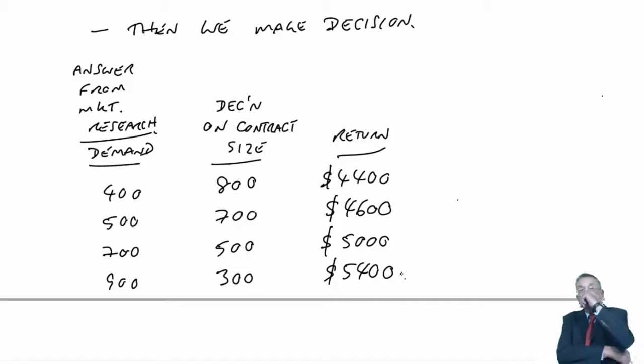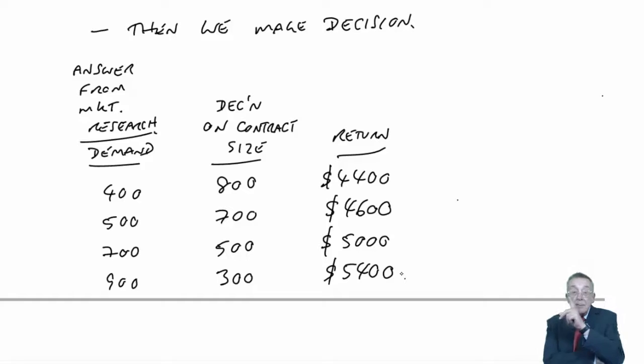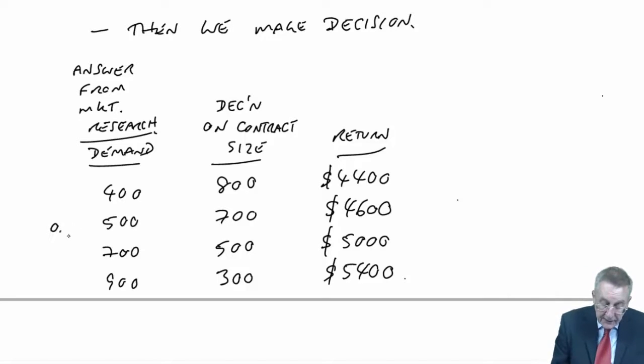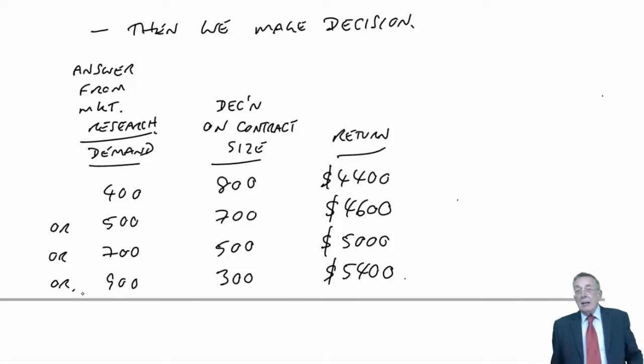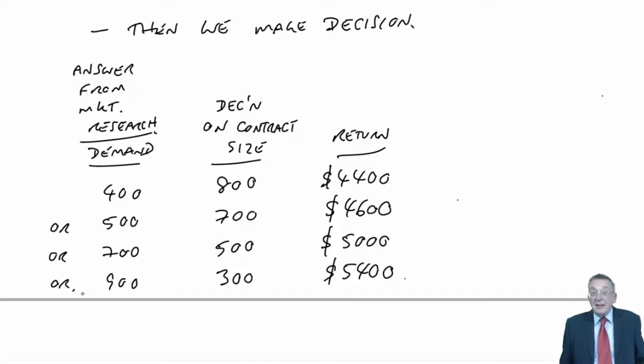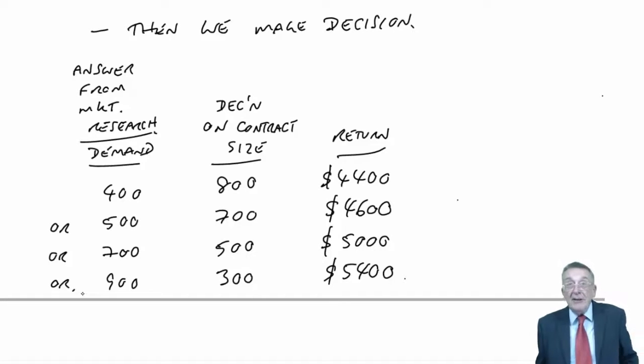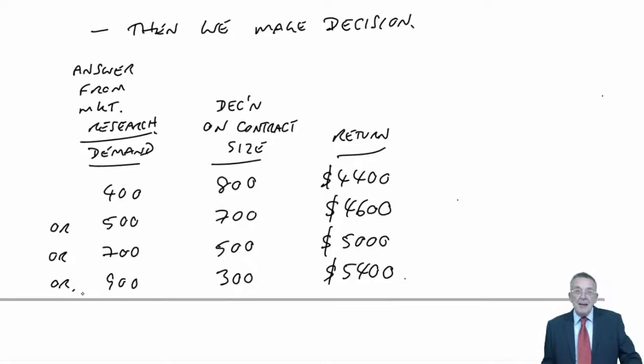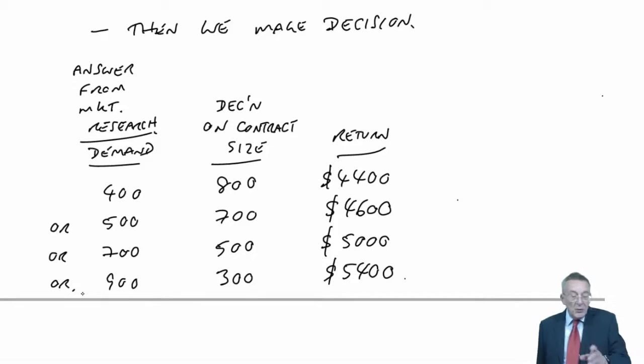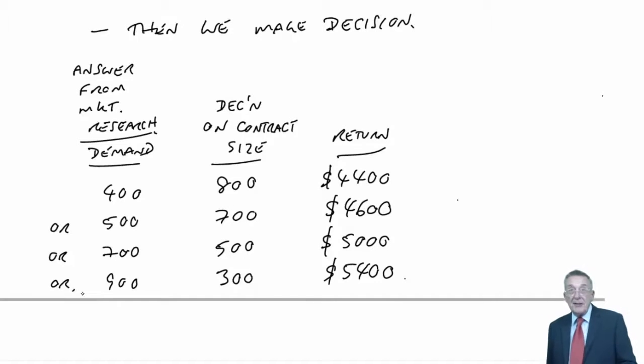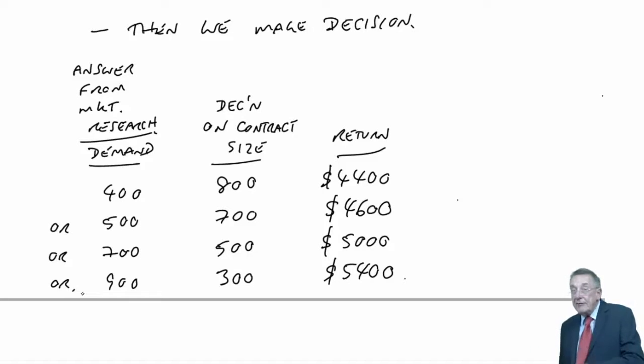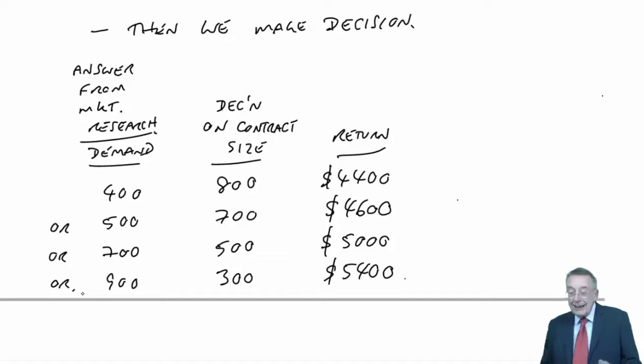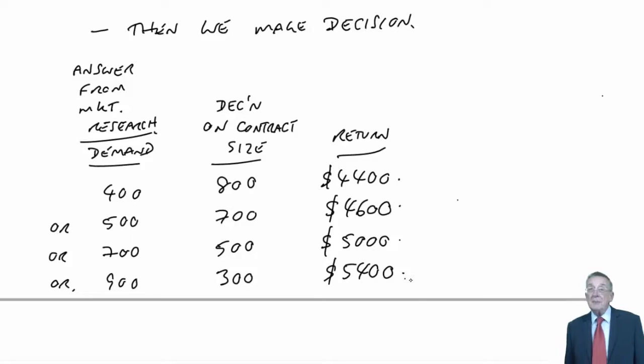And the answer comes back. The answer from the market research - they'll tell me what the level of normal demand is going to be. And obviously, we know it's going to be 400 or 500 or 700 or 900. They'll come back with an answer of 400 or 500 or 700 or 900. They'll come back with one of those four answers. And depending on what answer they give me, I'll then make the decision on contract size.